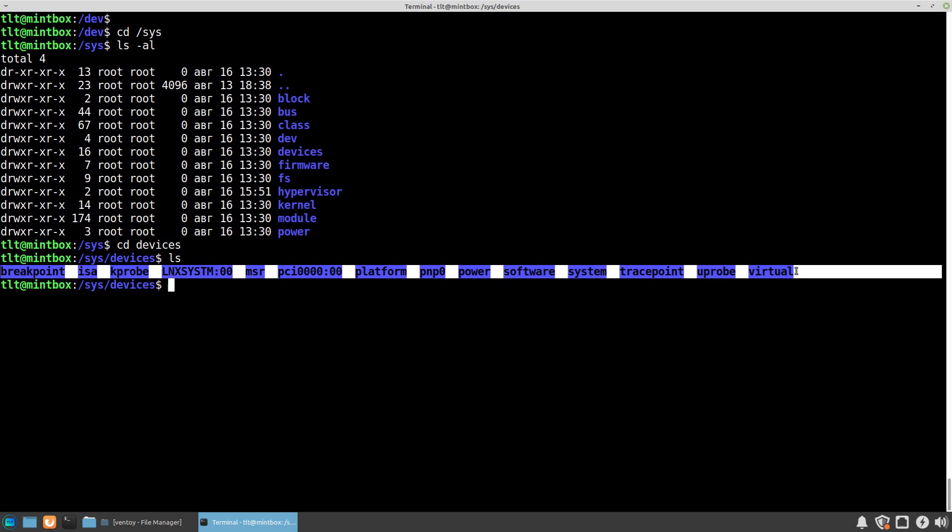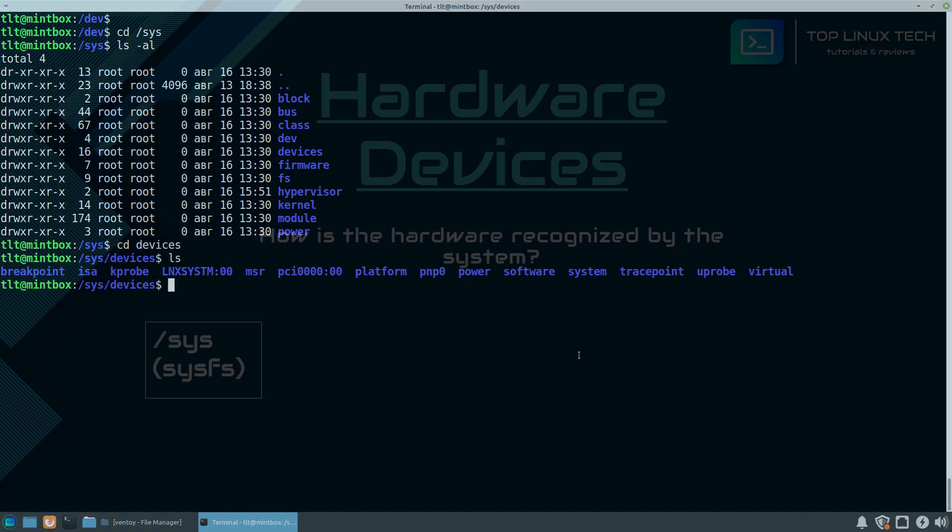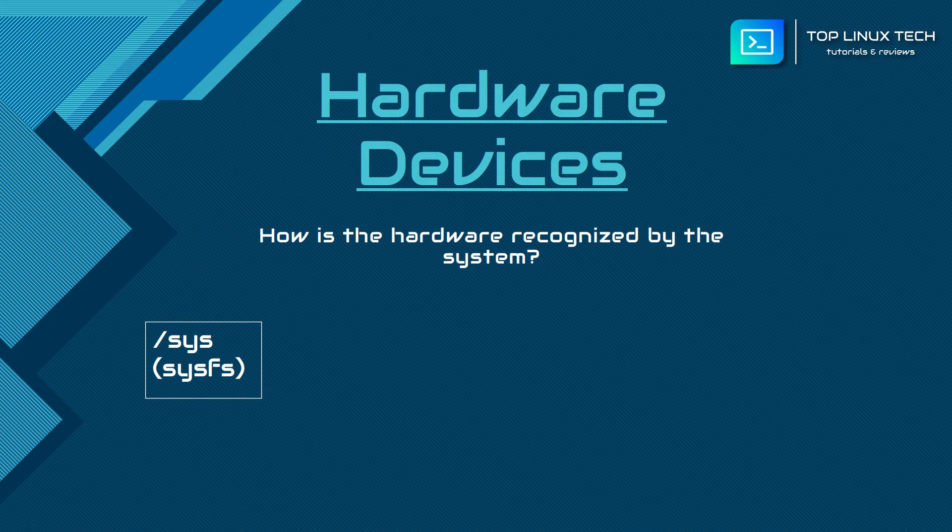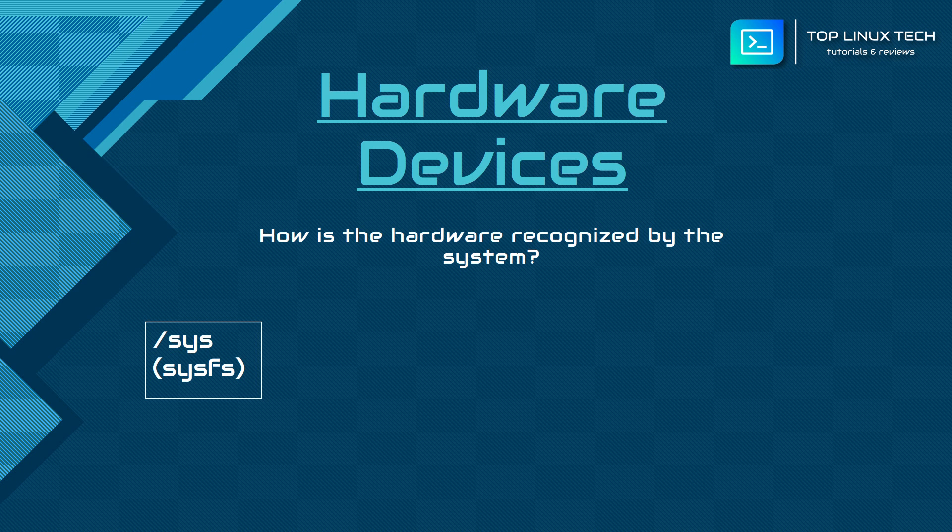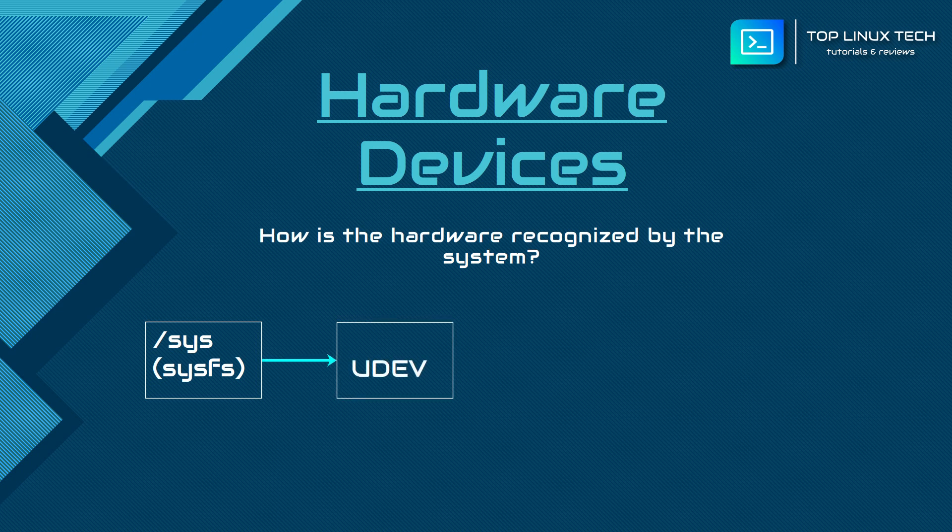During boot time, this virtual file system is being populated with information about the hardware, and then there is this other system called udev which reads this information from sysfs.